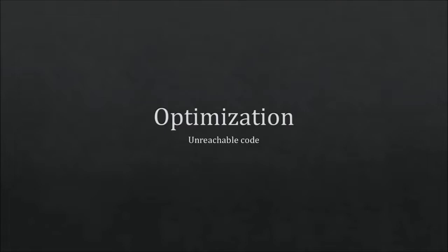This is something a lot of people think is not optimization because if the code is not reachable it will never get executed, so it will never affect the actual code. A lot of people think there isn't an optimization in this, but in the end I can say there is an optimization.